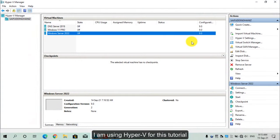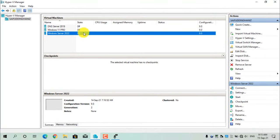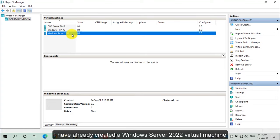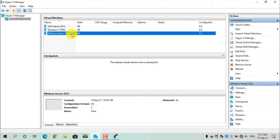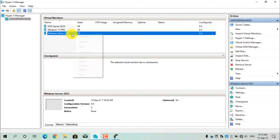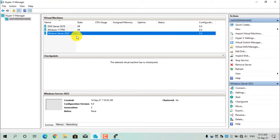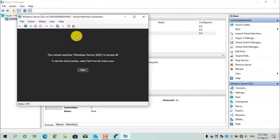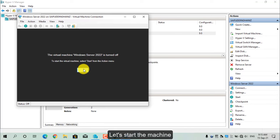I am using Hyper-V for this tutorial. I have already created a Windows Server 2022 virtual machine. Let's connect to it. Let's start the machine.